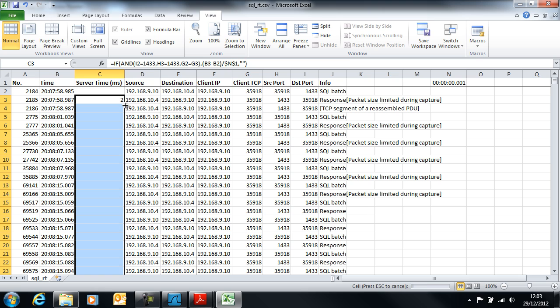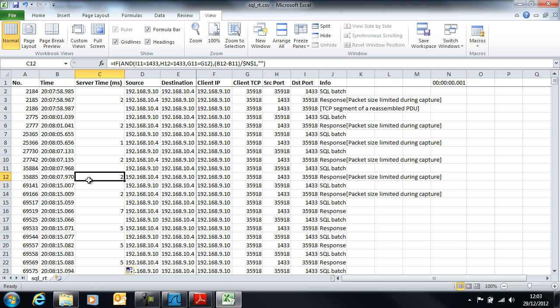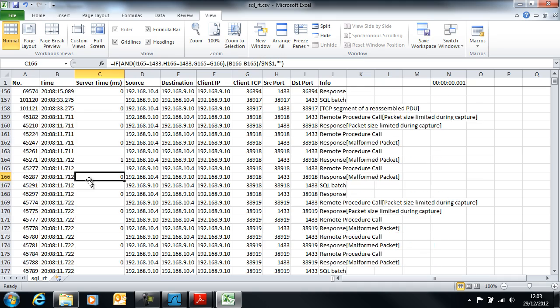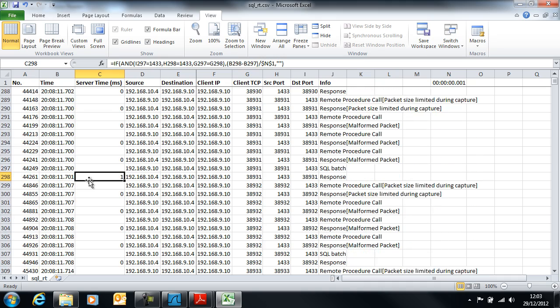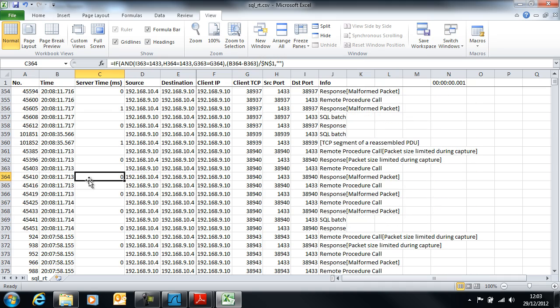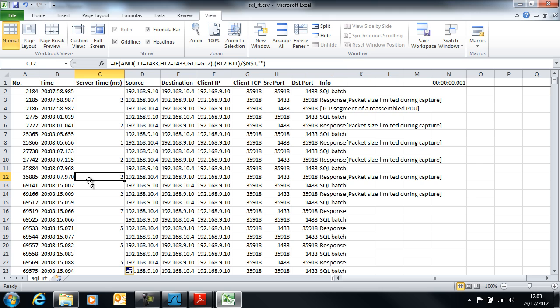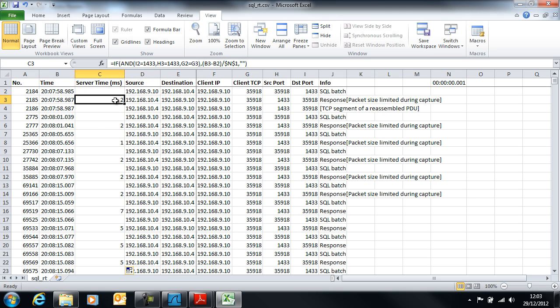Now I can copy that cell all the way down the sheet and that's picking up all of the response times to all of the queries. Now I want to resort this data back into frame number sequence order, but if I do that right now, because these cells have formulas in them that reference other rows, when I resort the data it will mess up the formulas.